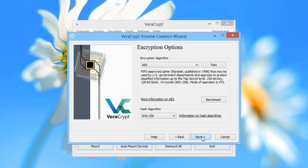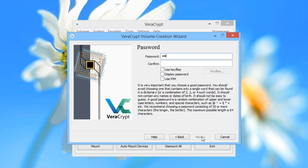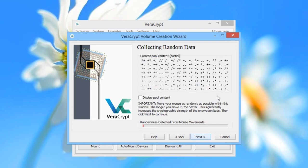On this screen, we will again choose the default options — AES with SHA-256 hash algorithm — and then press Next. On the next screen, choose and input your password twice. Make sure it is memorable, long and secure. Then click Next.